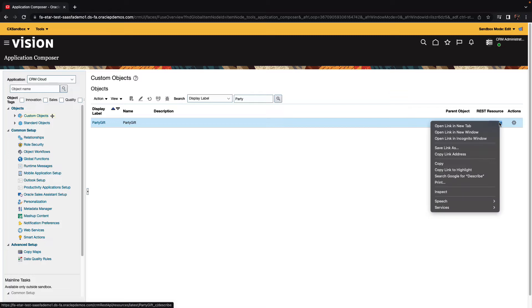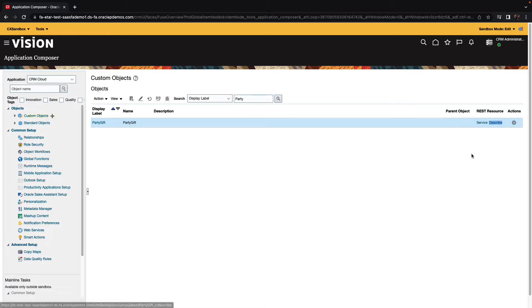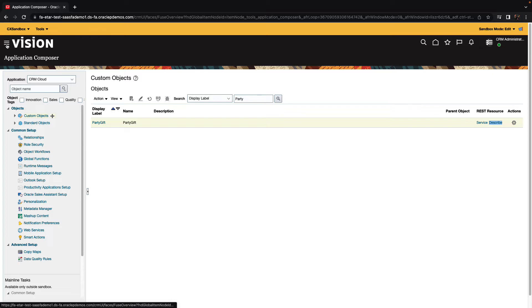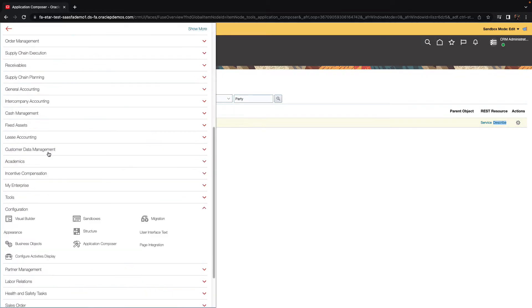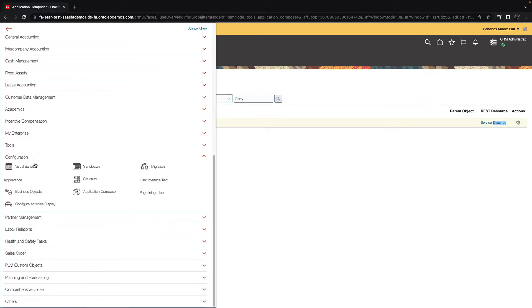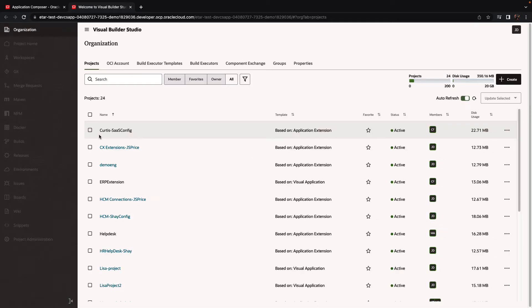Now we're going to copy the describe resource for this business object, and then from the same menu, we're going to go to the configuration, and this time invoke Visual Builder.